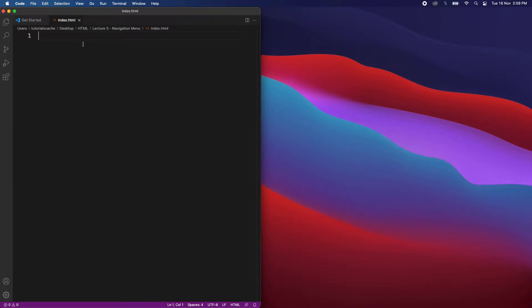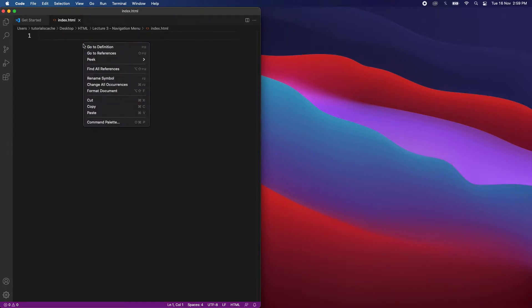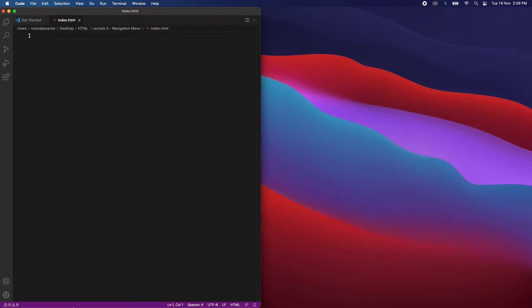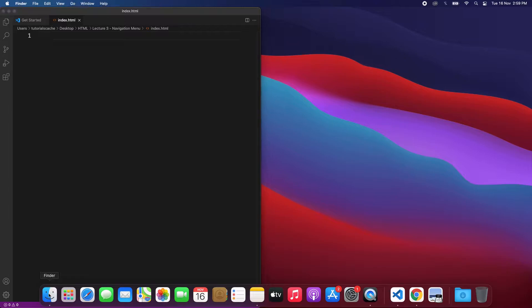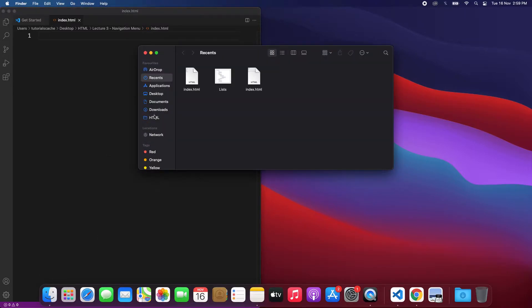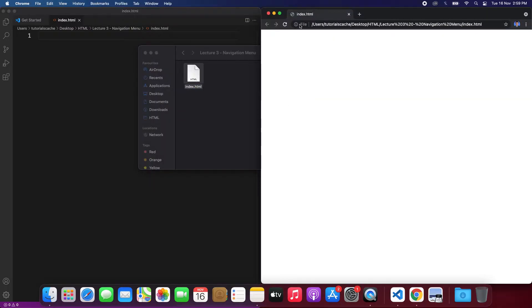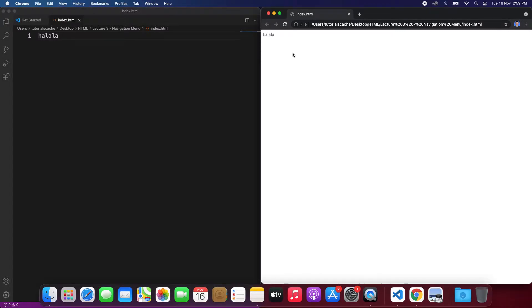Now that this file is created, what we can do is open this file inside our browser. When we click it, it will open the browser and we can see index.html over here. It's empty right now, so let's write some code, and if we save it and refresh then we can see our output over here.